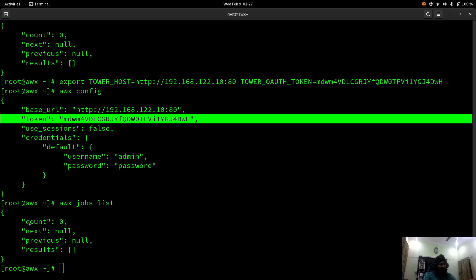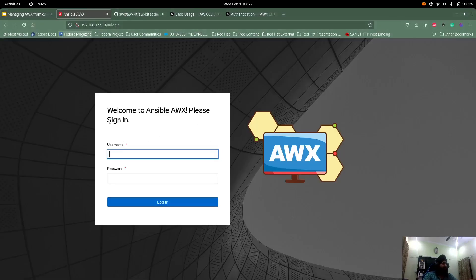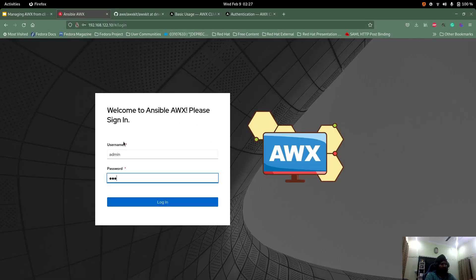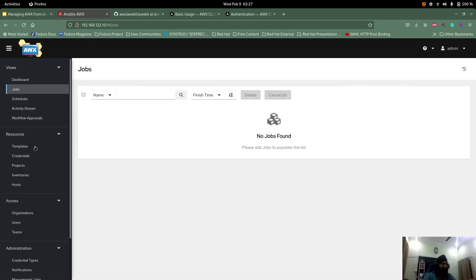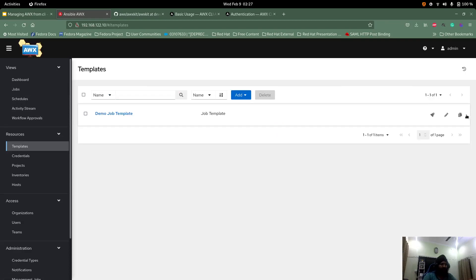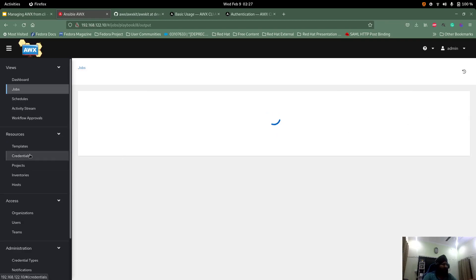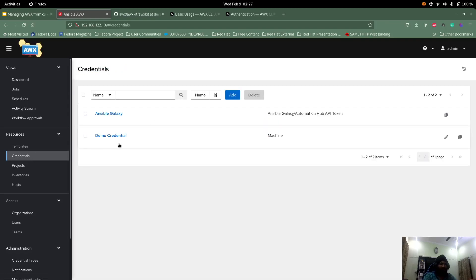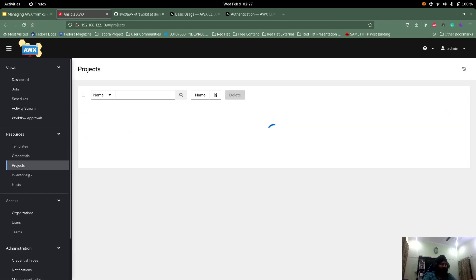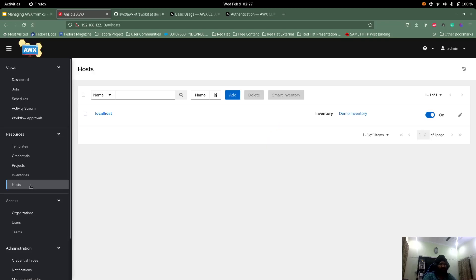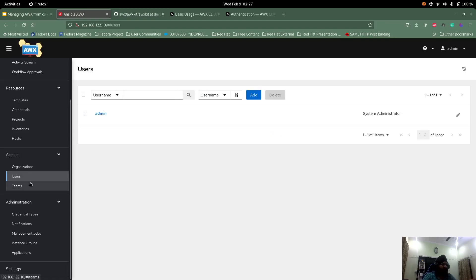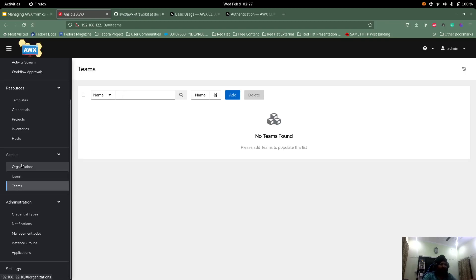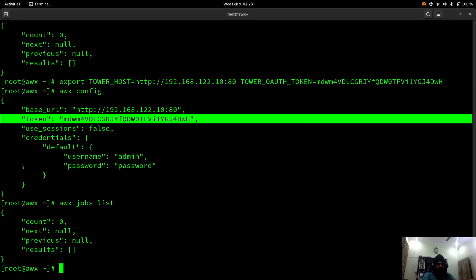Let's look at the AWX GUI first. Currently there are no jobs. We have demo credentials, a demo project, a demo inventory with one host (localhost), and organizations, users, and teams with nothing else configured. We'll try to create all the resources now and see how it goes. Let me run the demo job in the background so we have something to show.